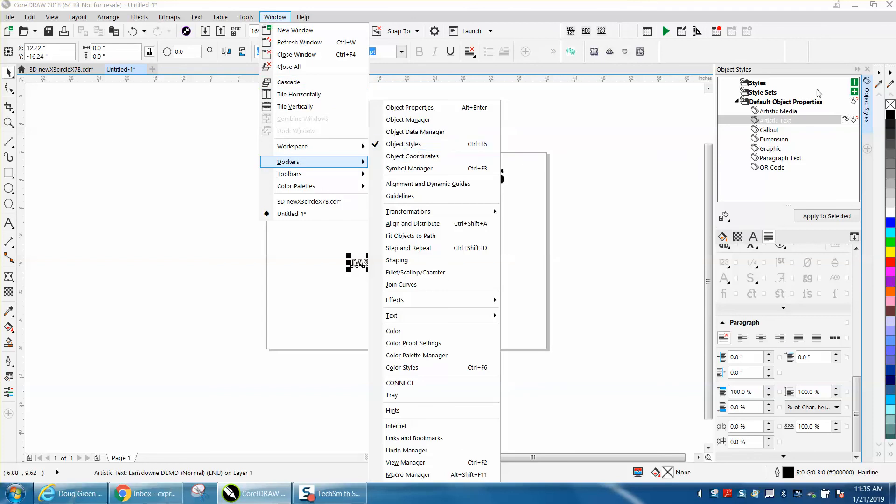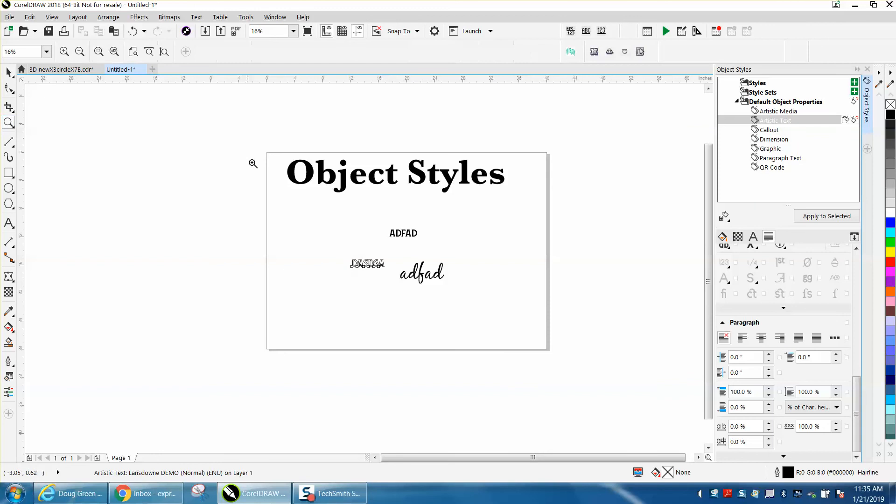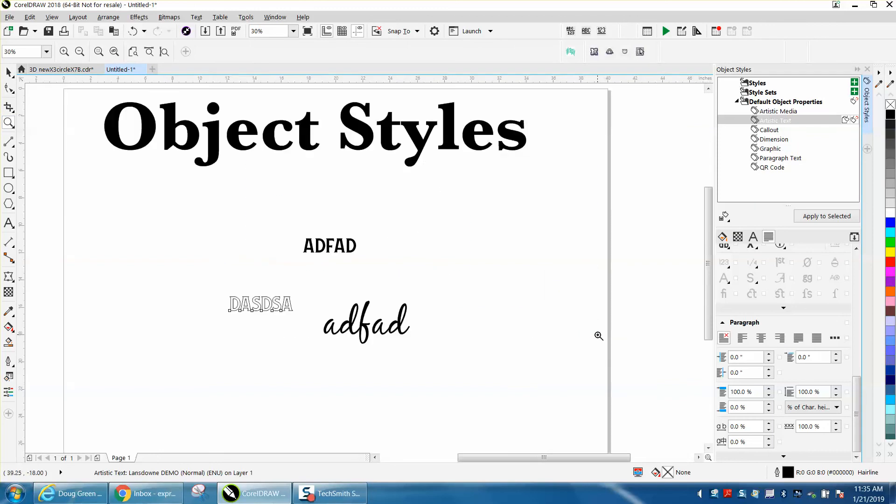So Windows, Dockers, Object Styles—you come up with this Docker and you can change the dimension, call out, graphic. I'm going to do a second video on the Artistic Media, which is pretty cool. Anyway, I hope that helped a little bit. Thank you for watching.